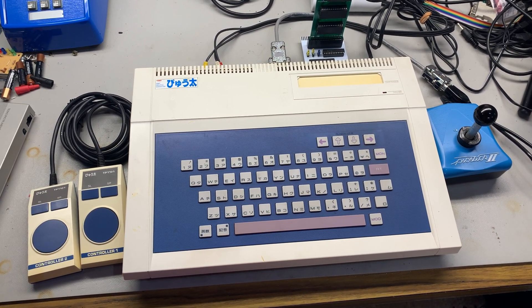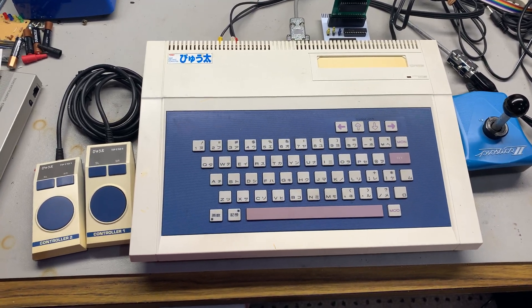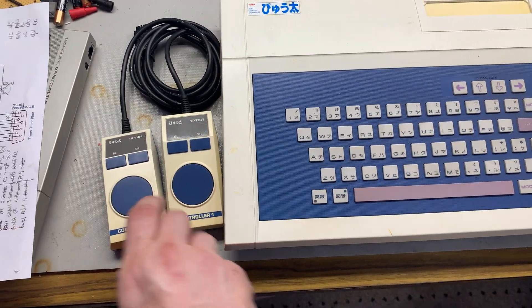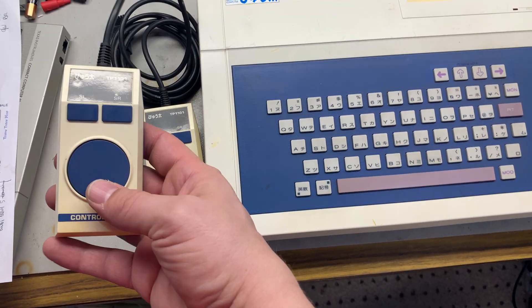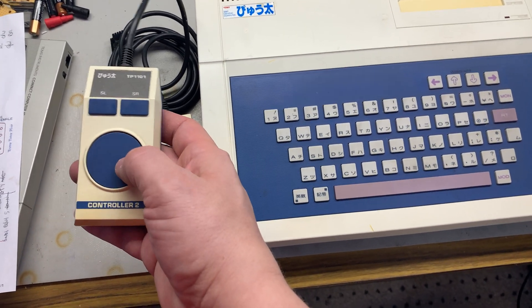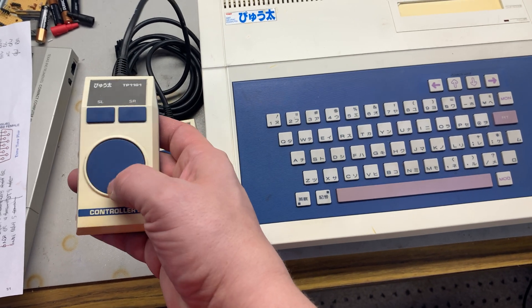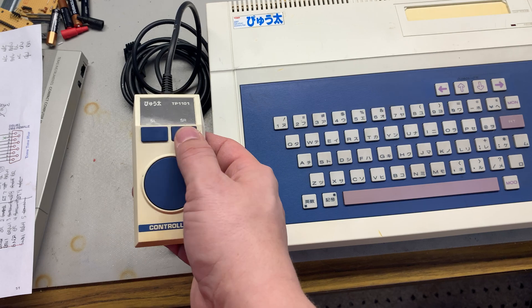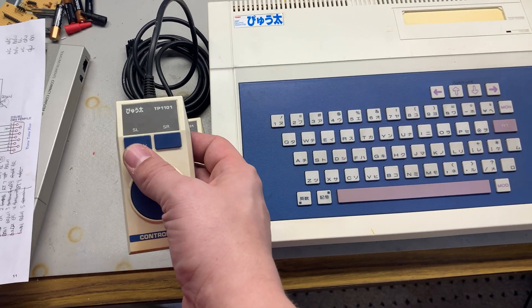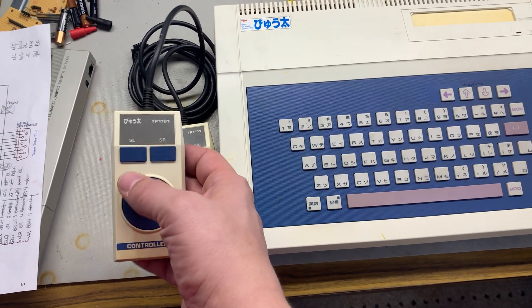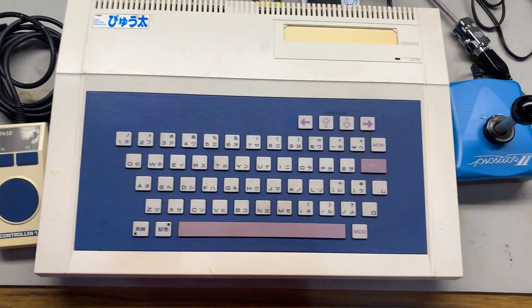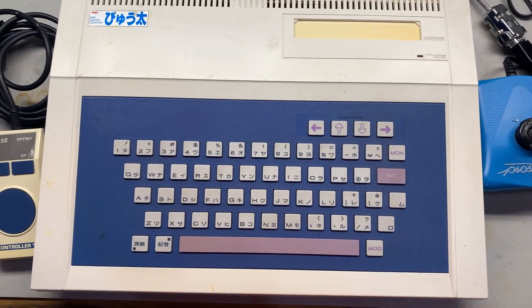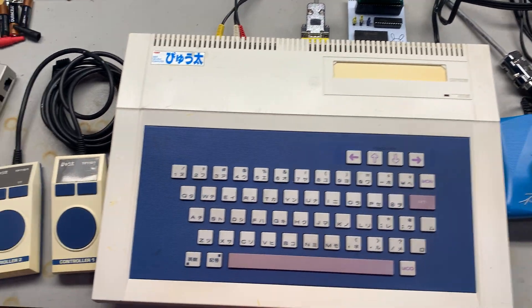The machine itself actually came with these weird little joysticks here, and these are really weird joy discs, I like to call them. There's no real indication of where you're supposed to press other than up, down, left, right. You're kind of guessing here. But these are different, they have actually two buttons, select left and select right, SL and SR. And the keyboard on this thing is Japanese and English.